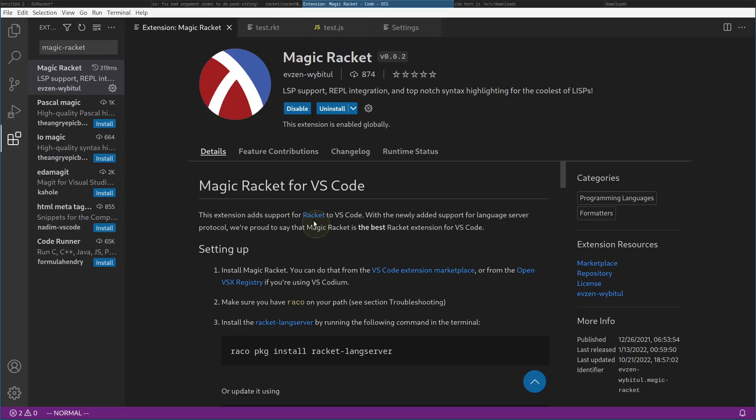Hello Racketeers. VS Code has some nice support for Racket that makes it better than editing in DrRacket in some cases.